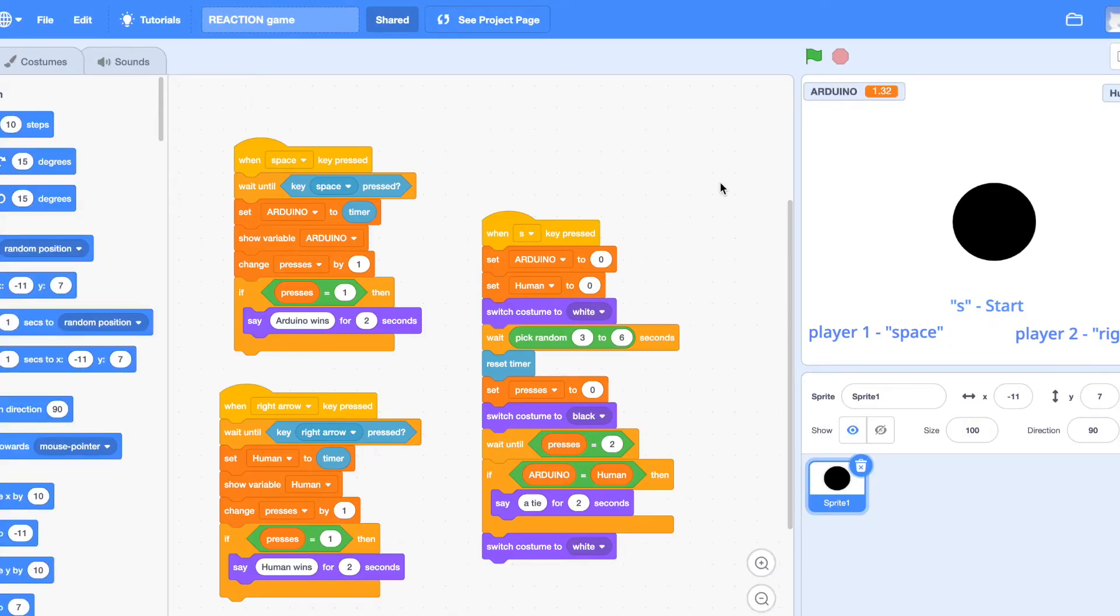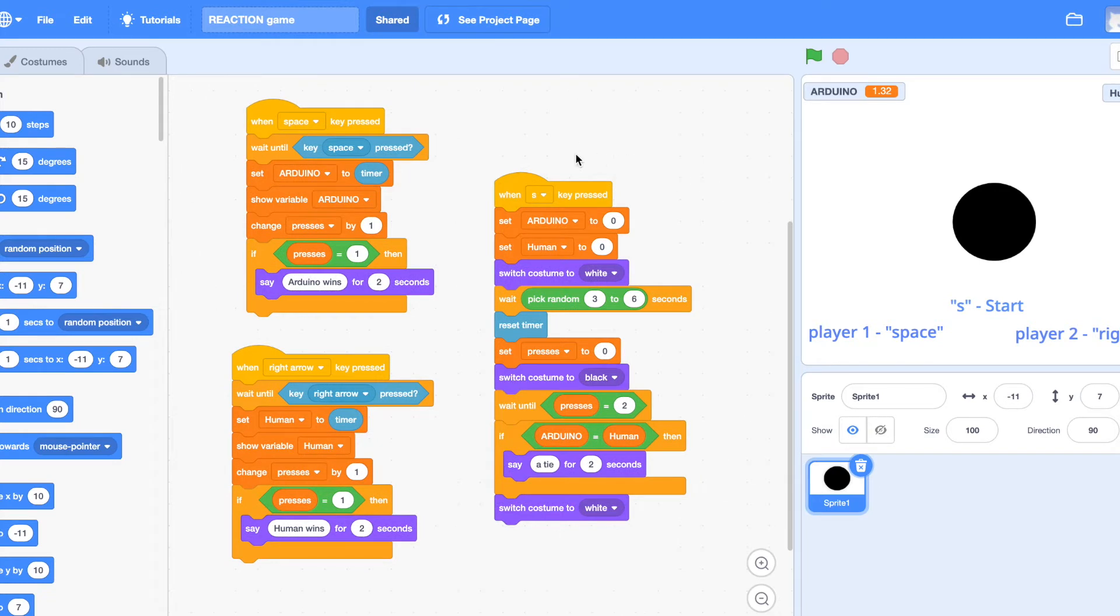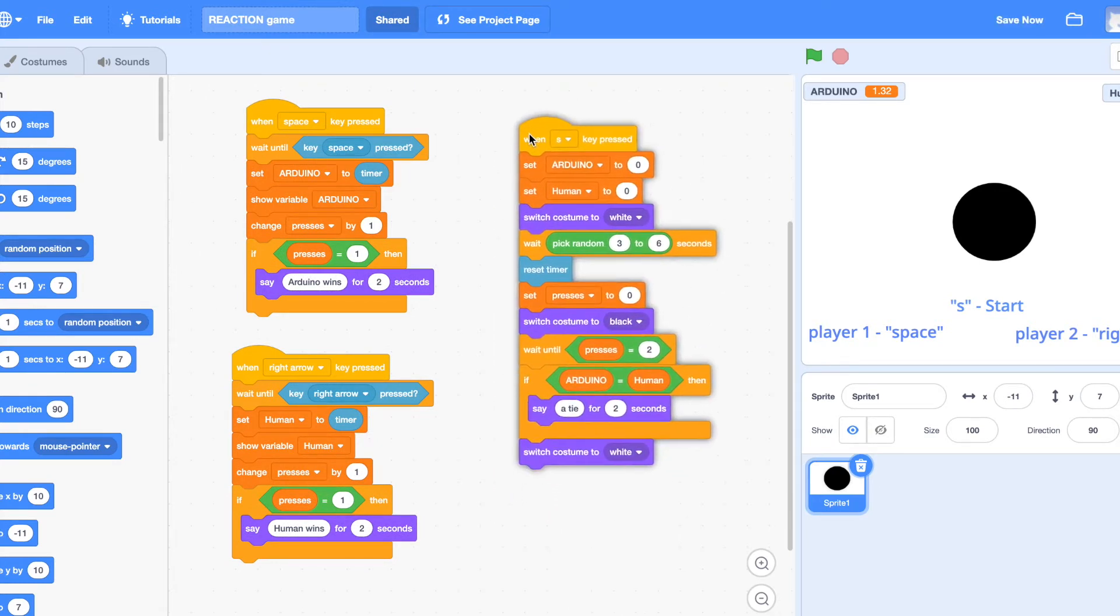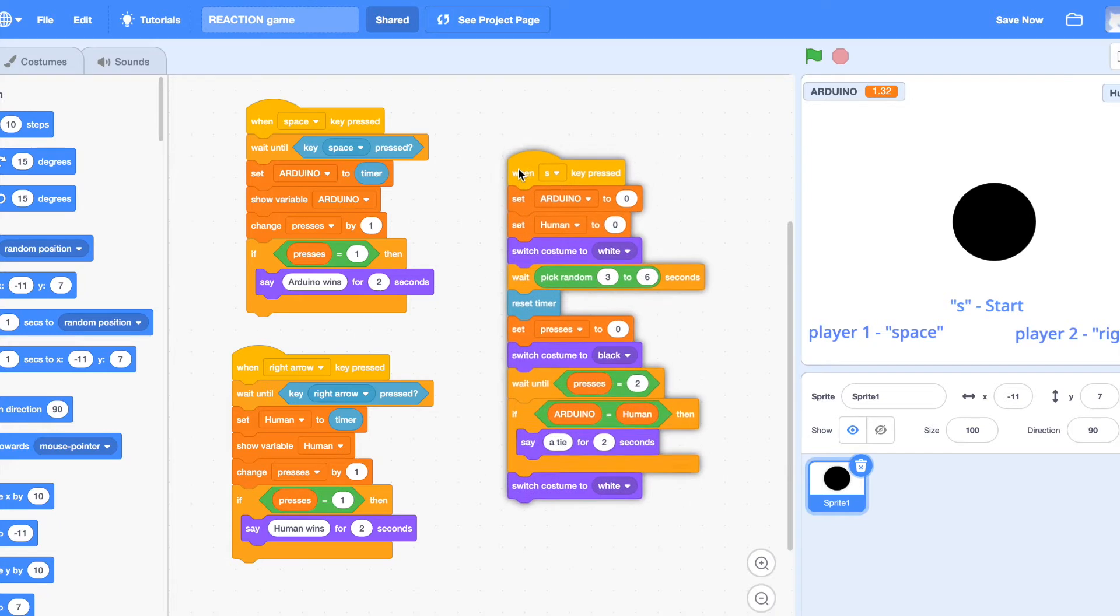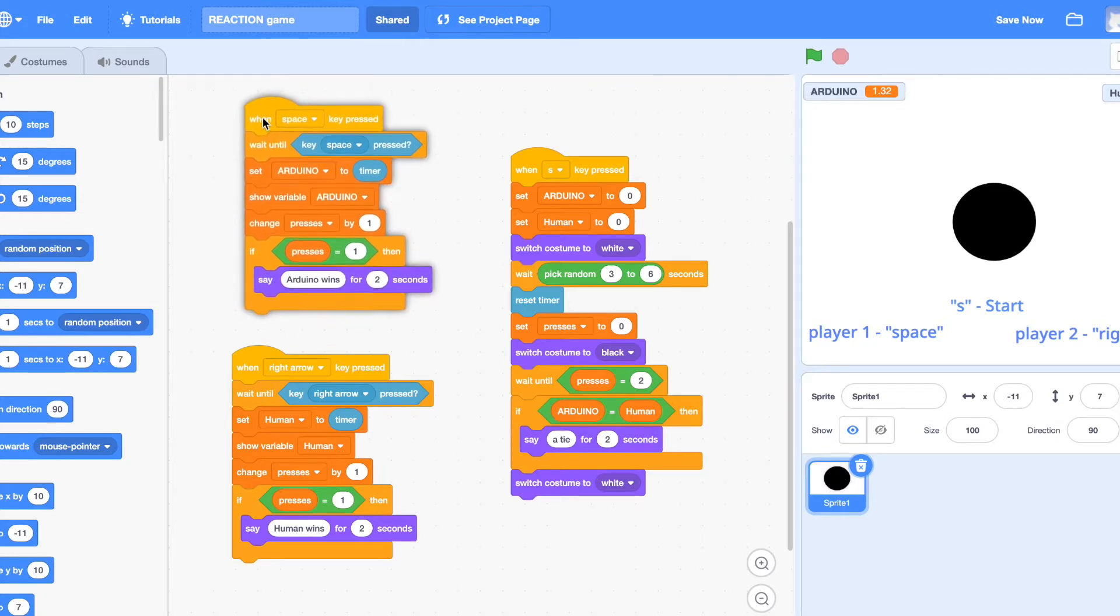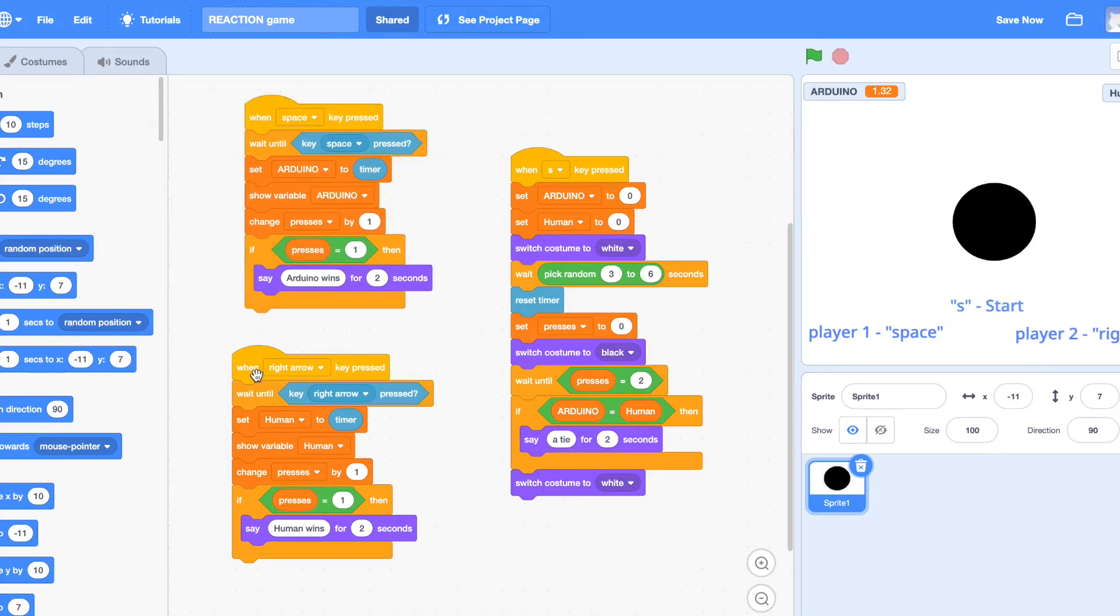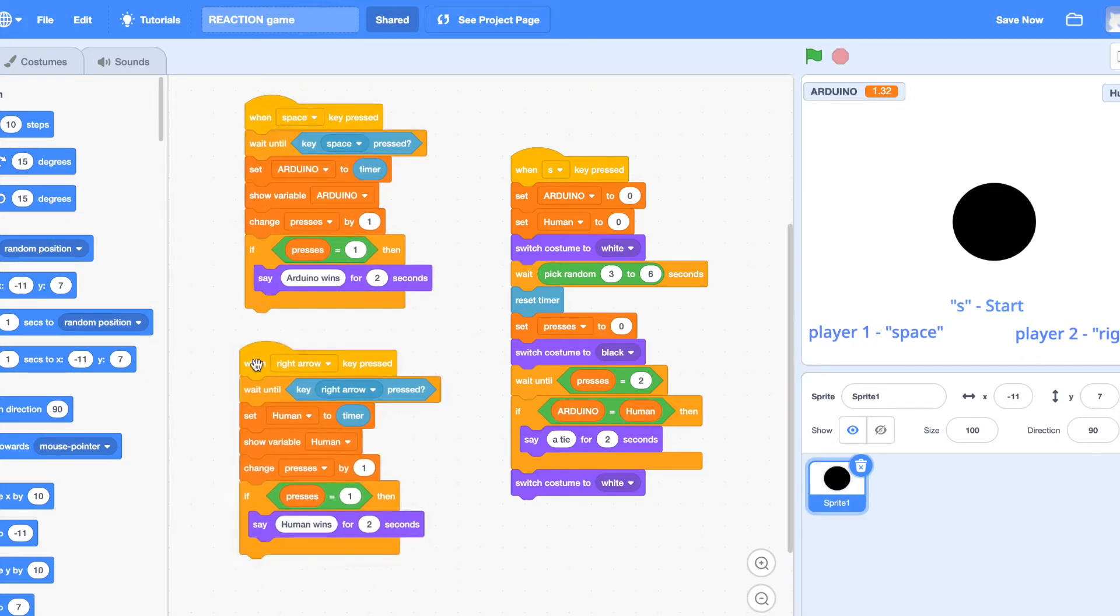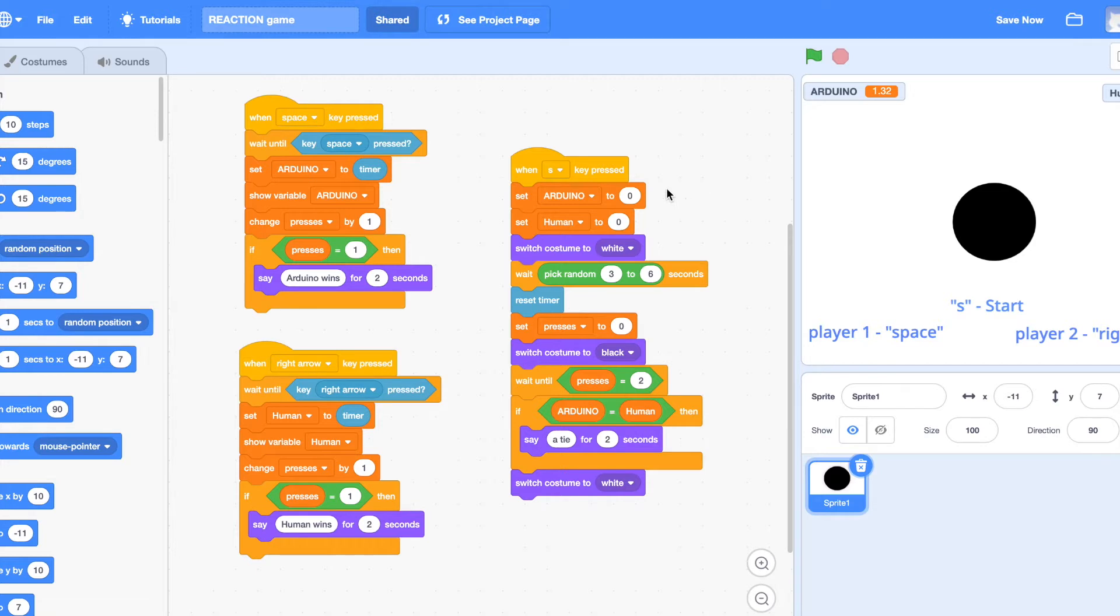So here's the main part. When you press the S key it changes the time to zero and then waits. It turns the circle white, then waits three to six seconds and then turns black again. And then this is the player score.